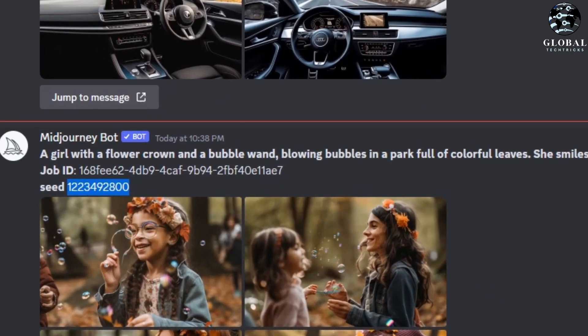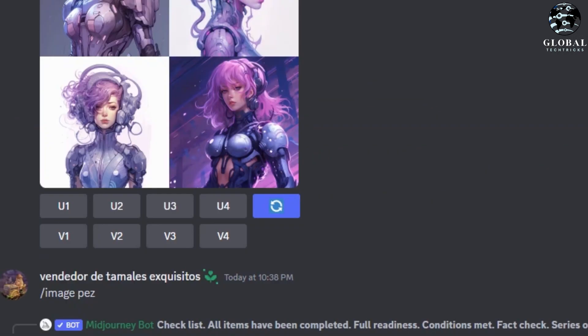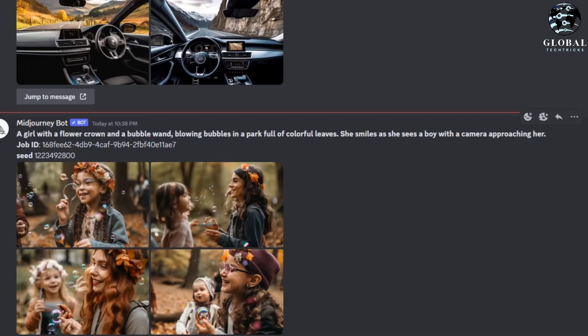Finally, scroll down to find the message containing the seed number and job ID. I'm going to grab my seed for this most recent image here, but again, this is not likely necessary in your everyday prompting. This is just for comparison sake.